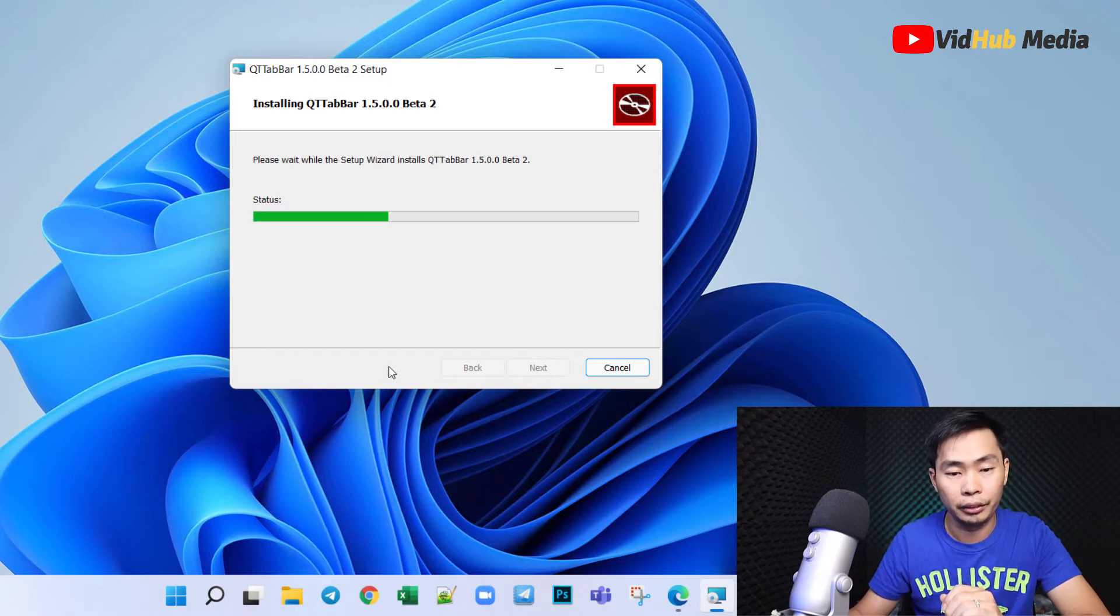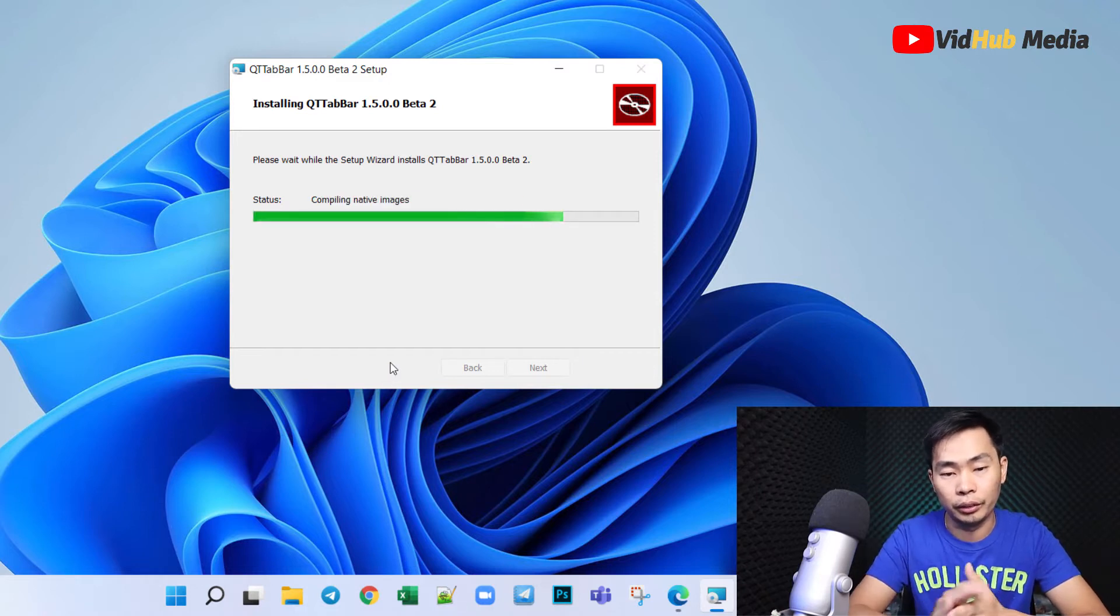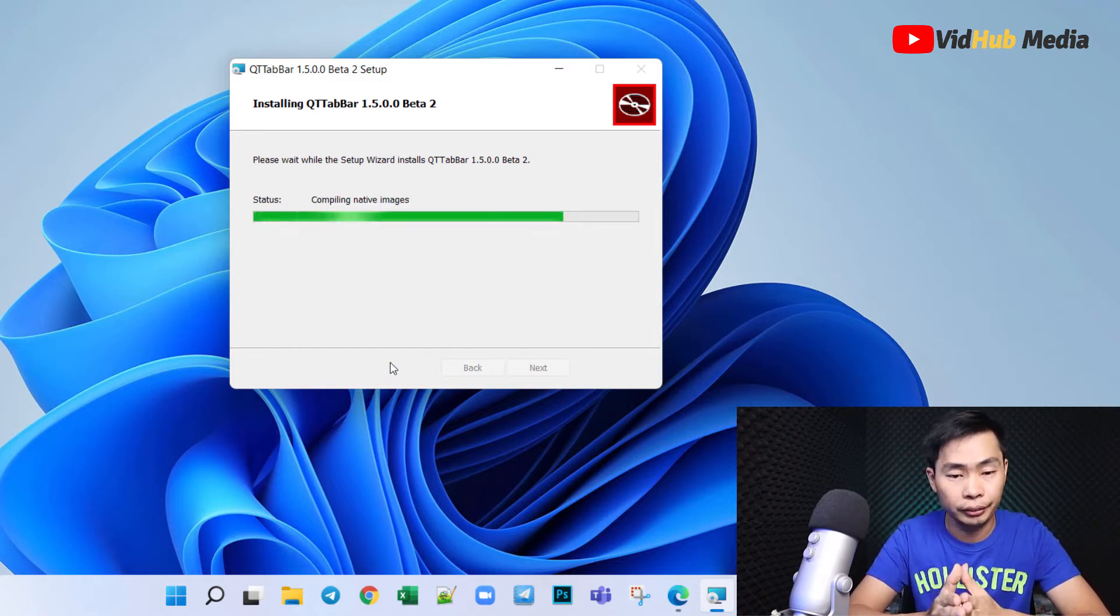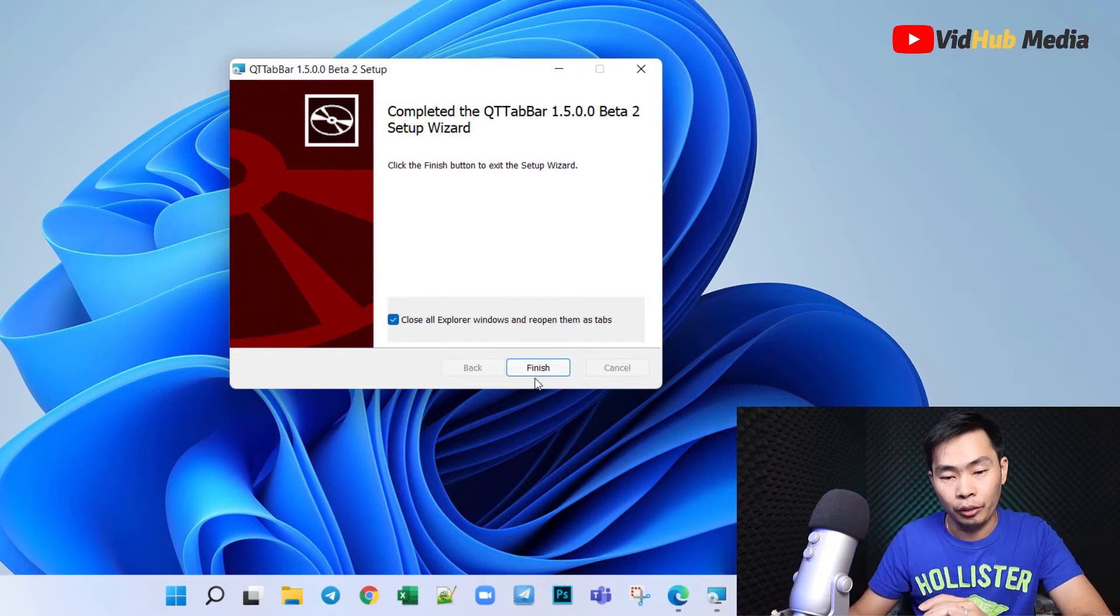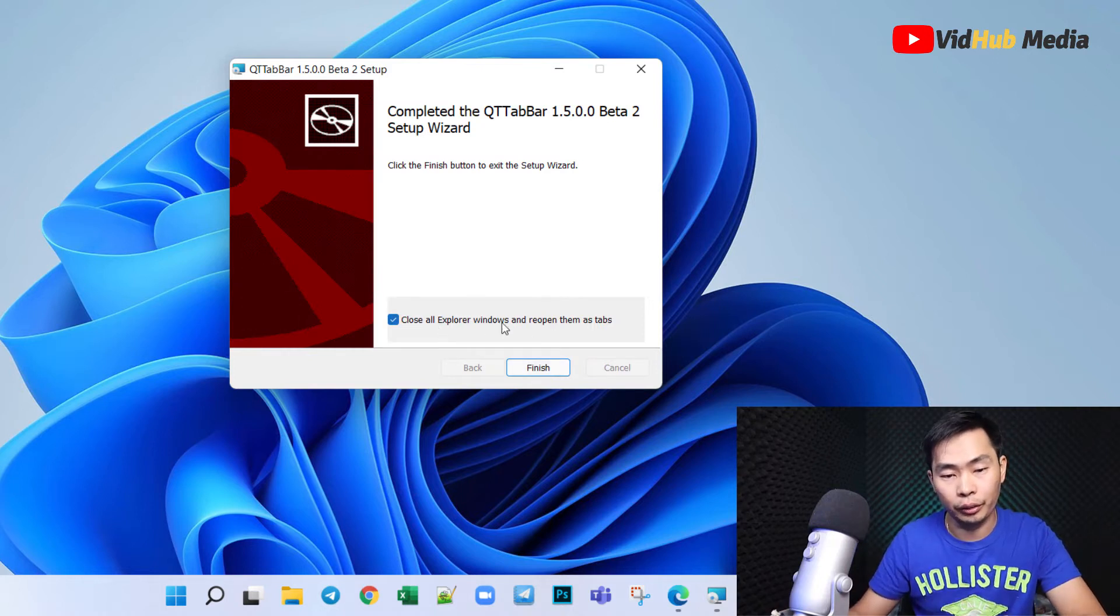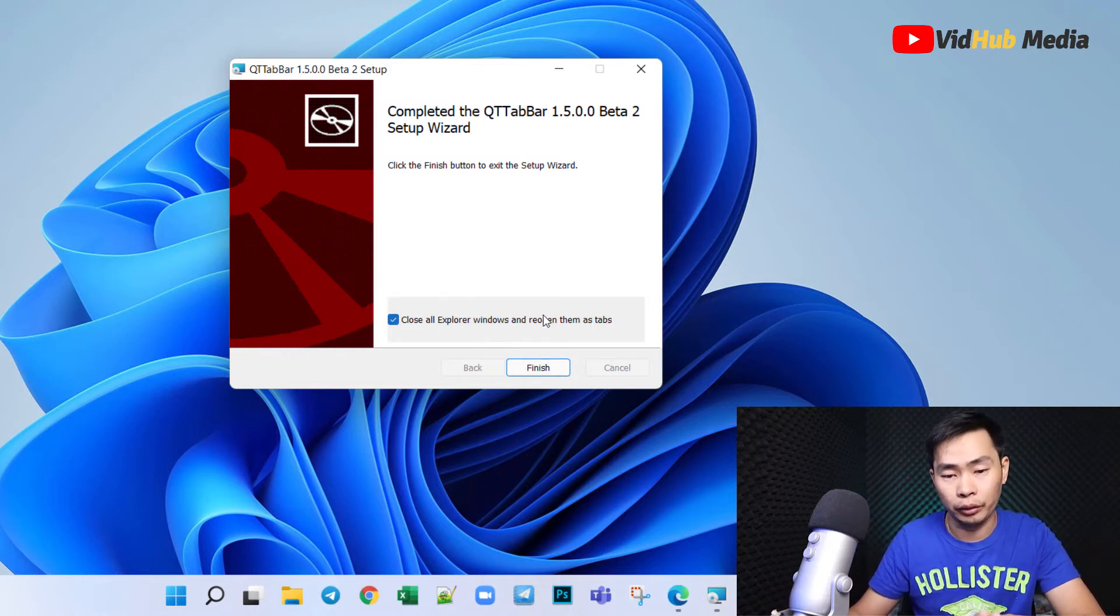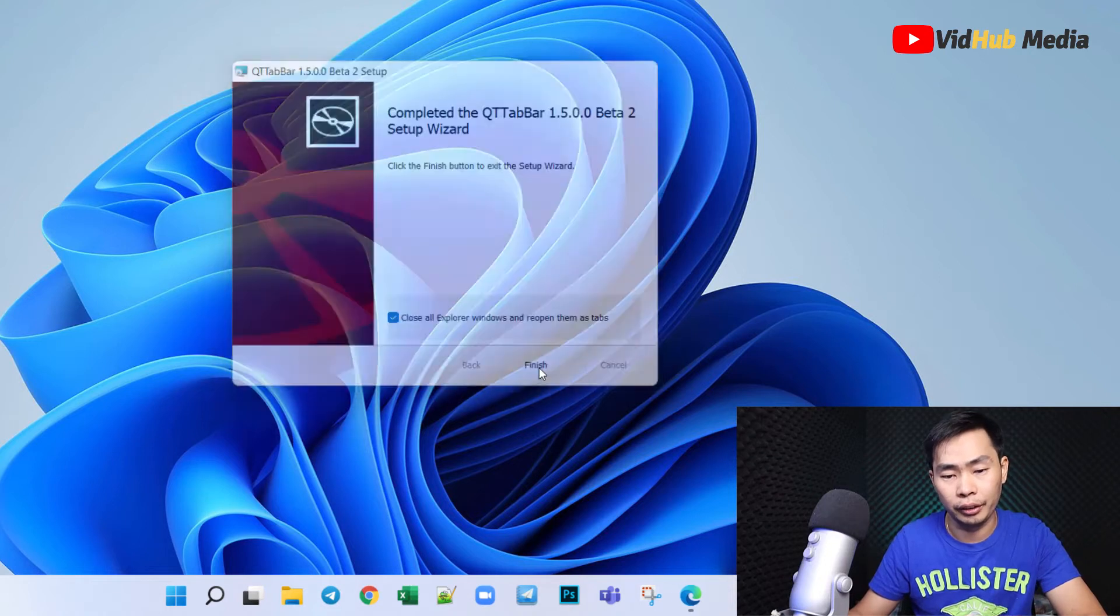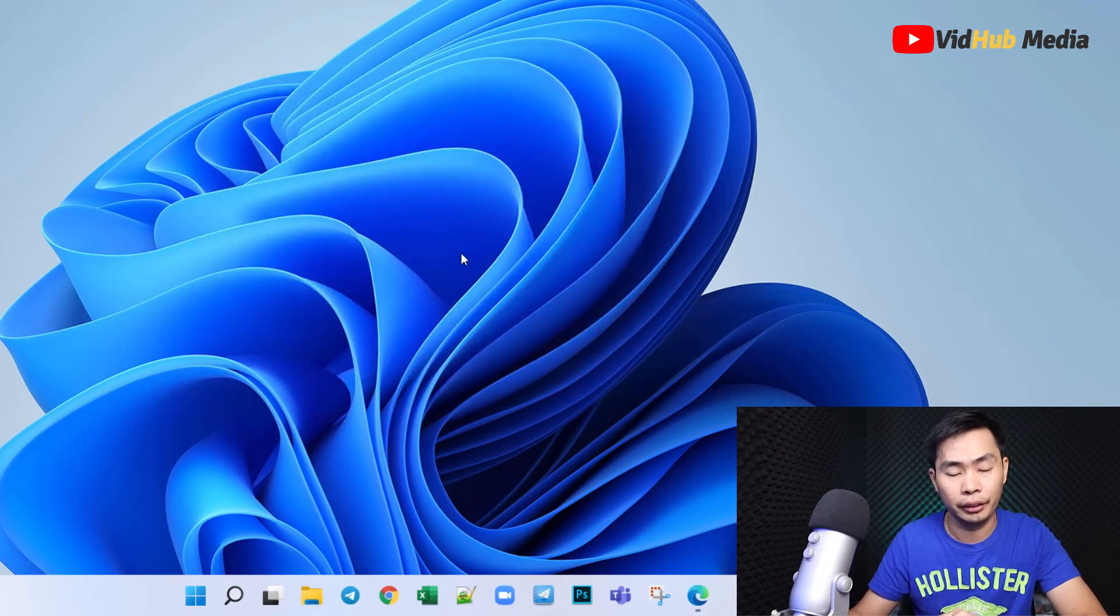Installation is almost finished. We need to close all of our Explorer windows opened previously and just click finish.